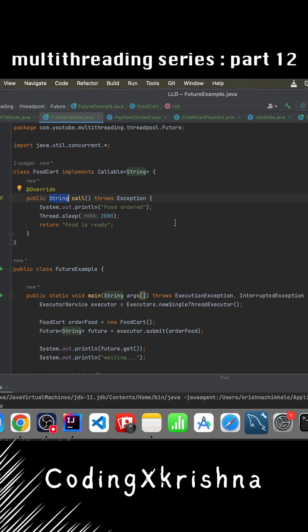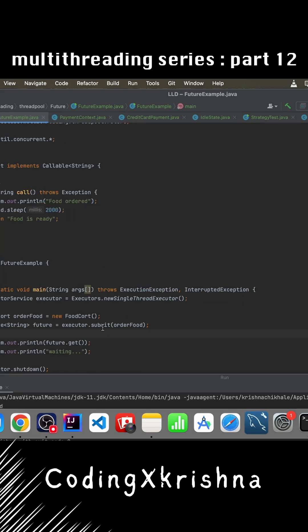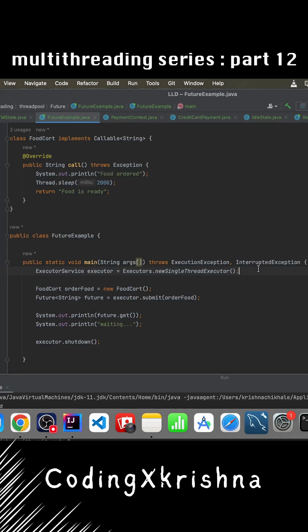That's where Future comes into play. Whenever we submit a task to ExecutorService, it gives us back a Future object. We can notice here that executors.submit is returning a Future. Now let's try to understand the code flow.